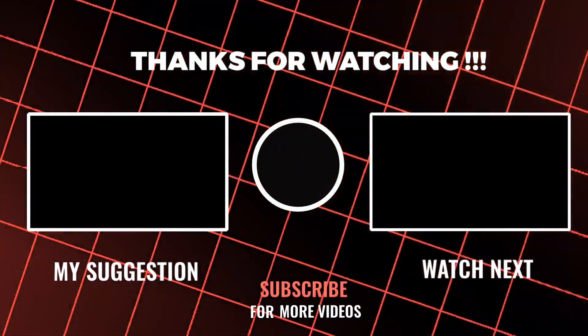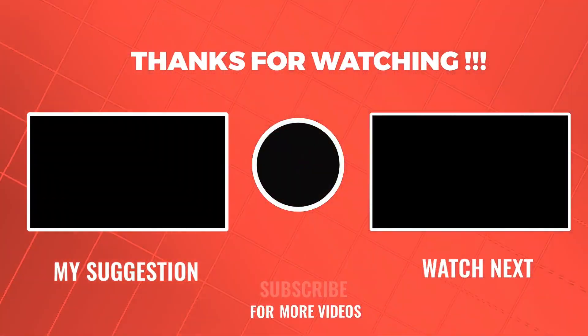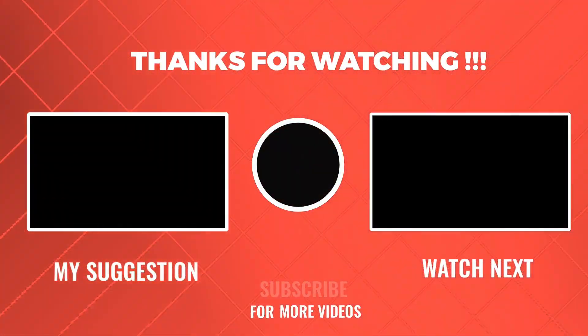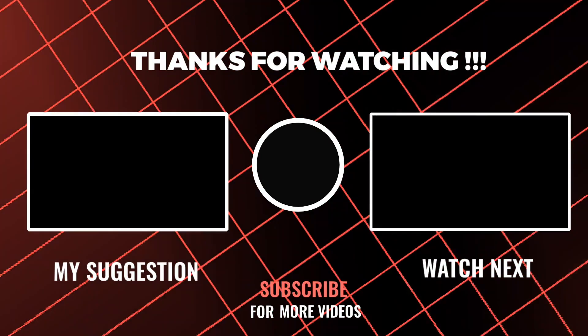I hope this tutorial was helpful. If you have any questions, please leave a comment below.